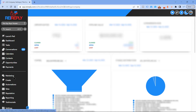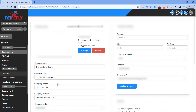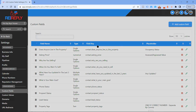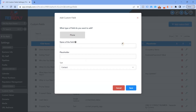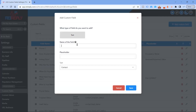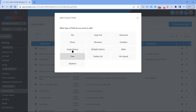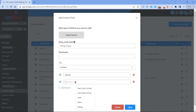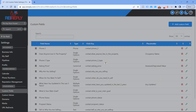Over inside of REI Reply, what we're going to do is go into custom fields and create more phone fields. So we're going to do phone two on down to however many you are uploading. And then we're going to do — actually not text — we're going to do single options: phone two type, mobile, and landline, and whatever else you want to do. You're going to do this phone two type for phone three, phone three type, phone four, phone four type, so on and so forth.